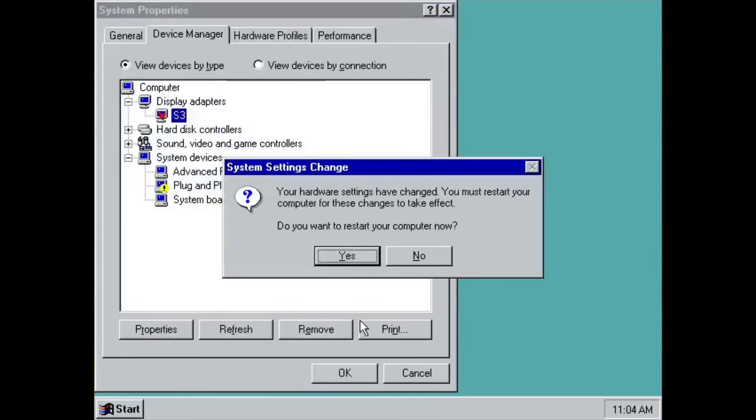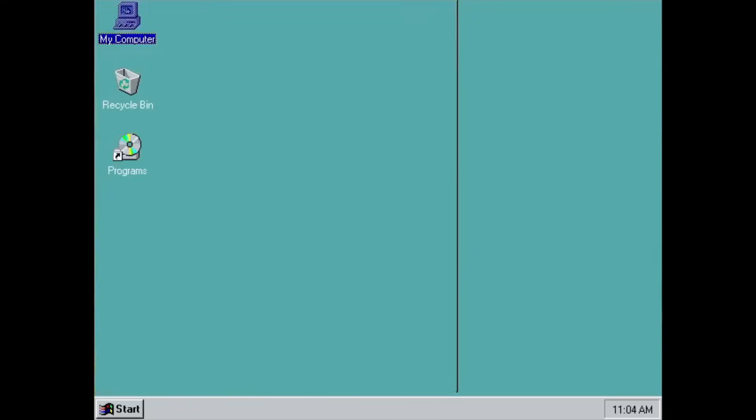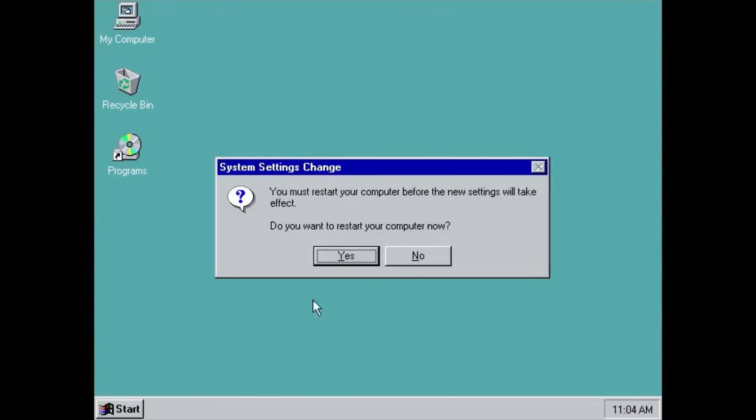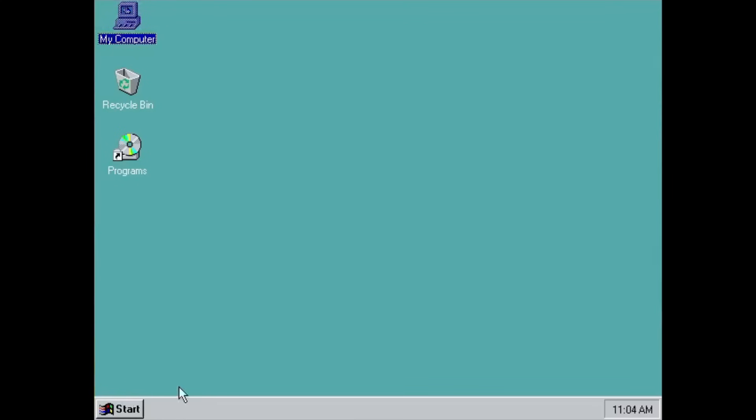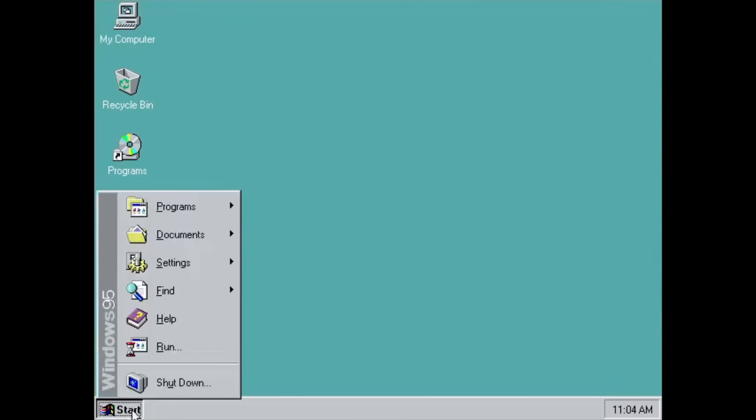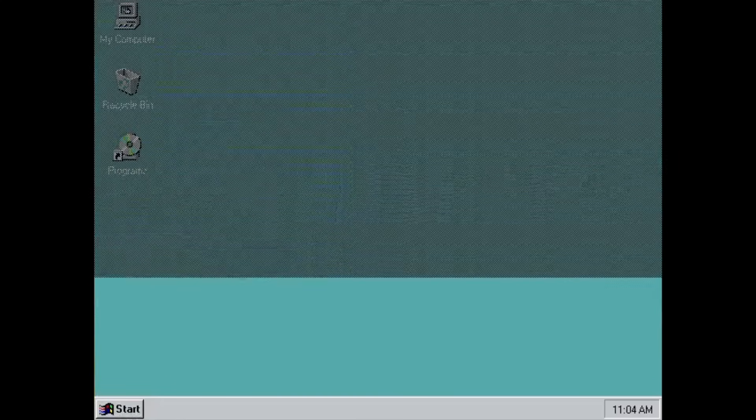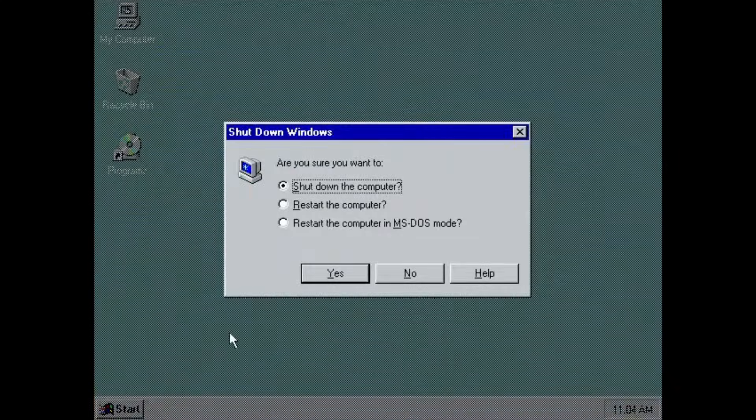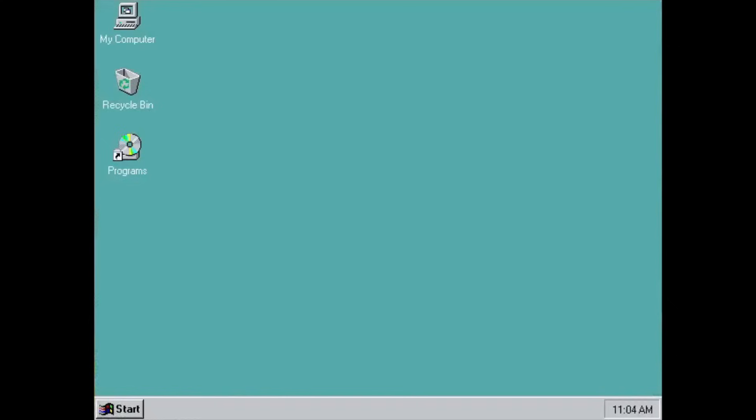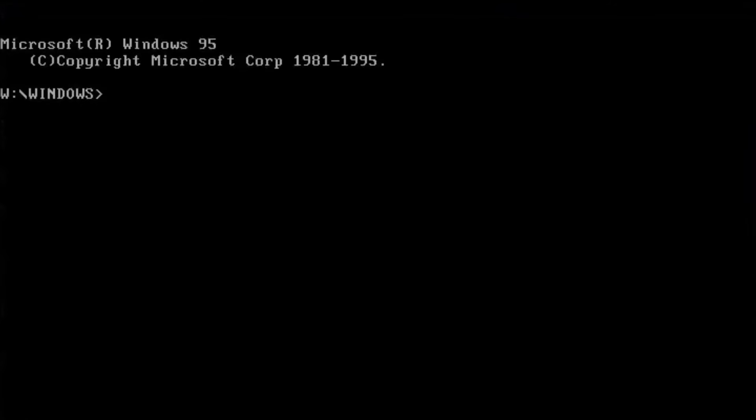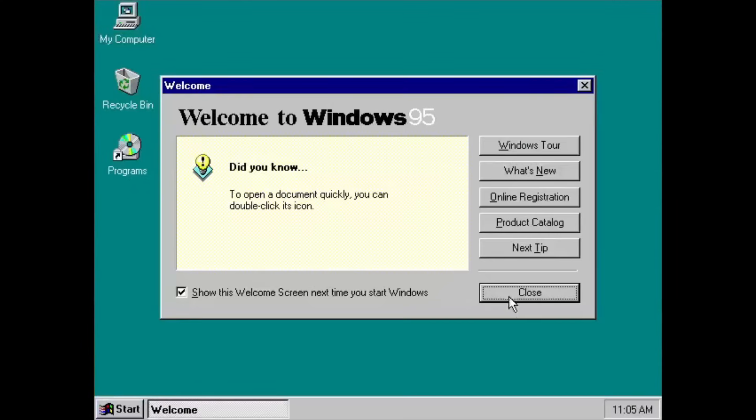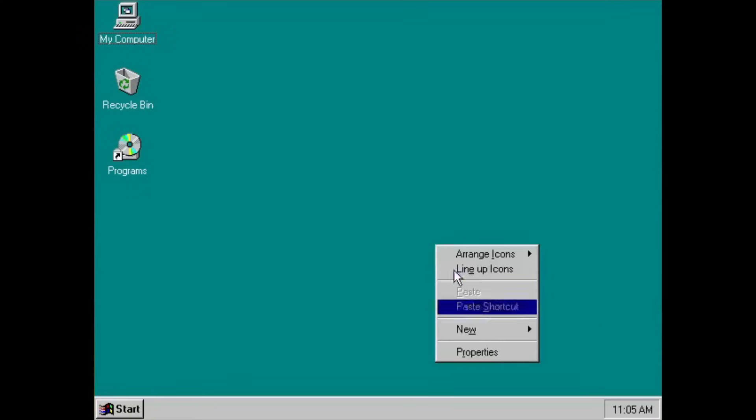Oh yeah, one thing about this copy is that you can't restart it in the normal way. But instead, you must restart it in MS-DOS mode, since Windows 95 is still DOS based. You can reboot it to DOS, exit from DOS, and you're back in Windows.